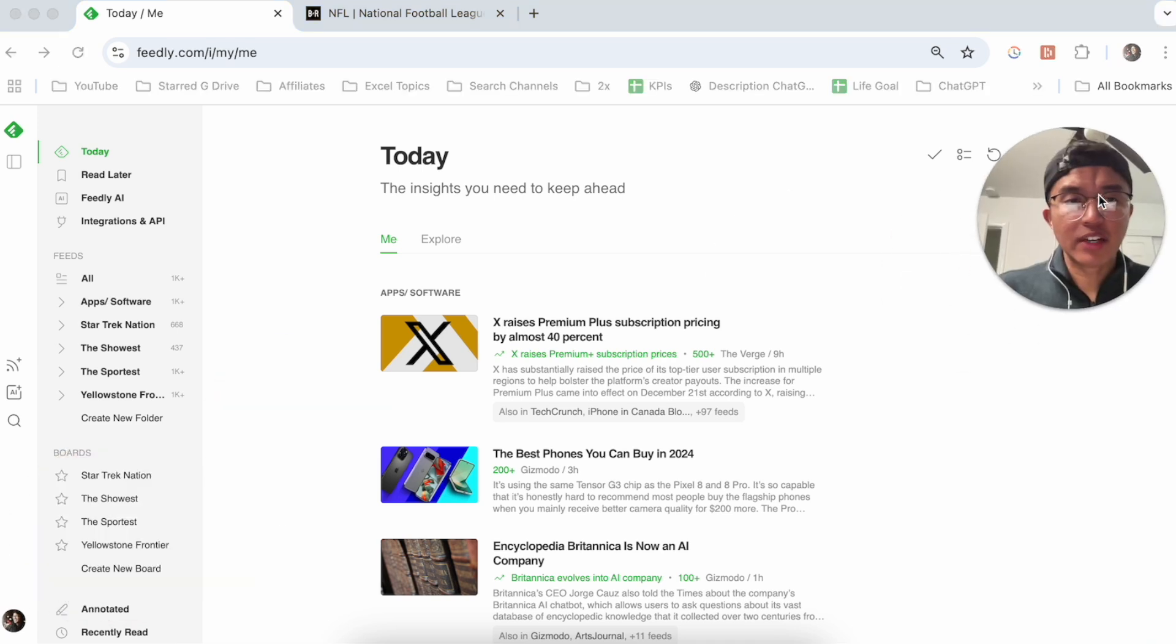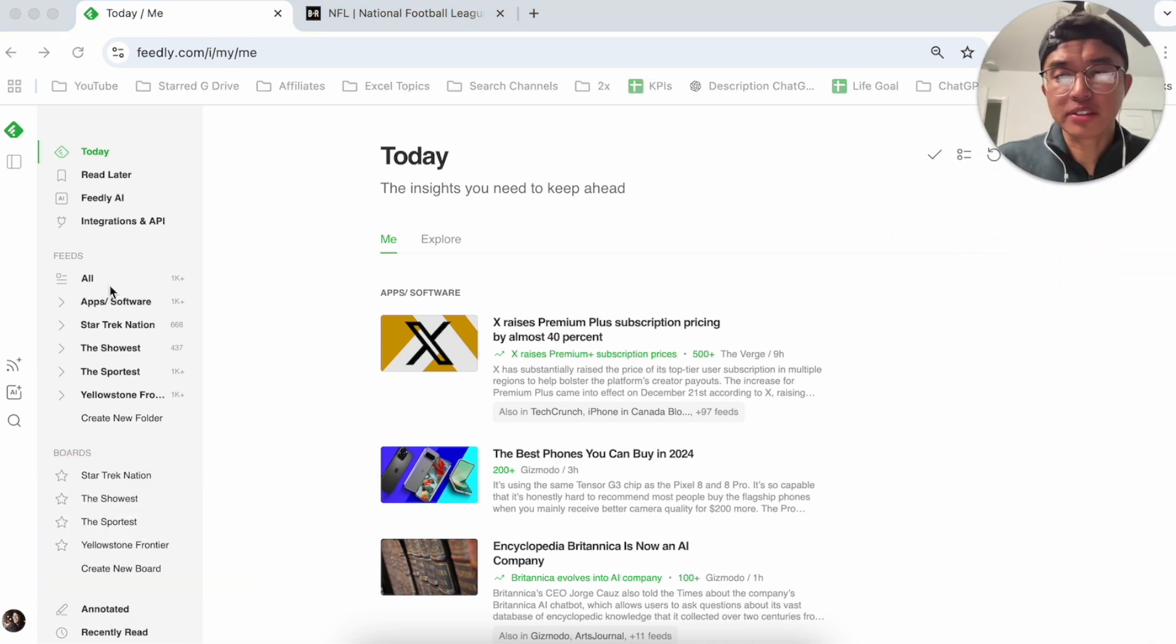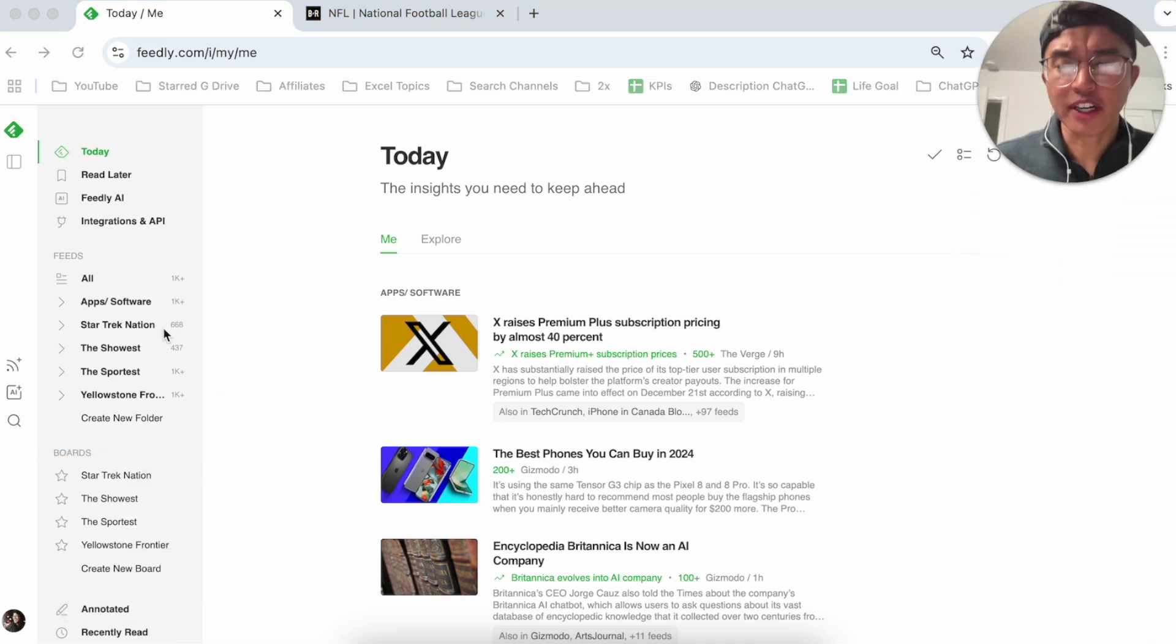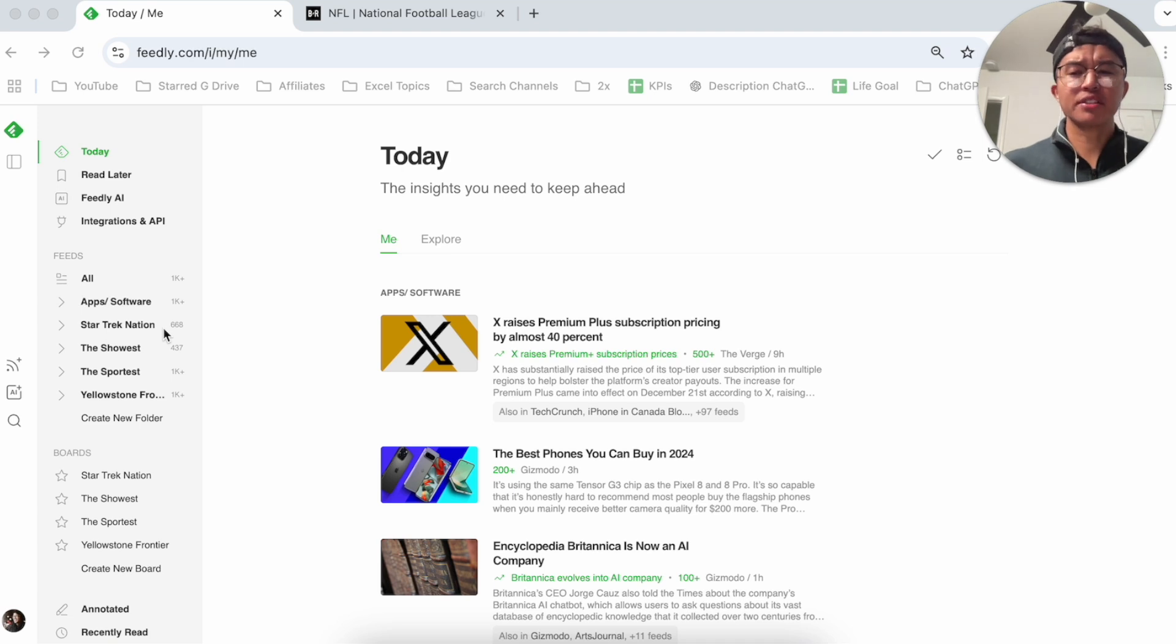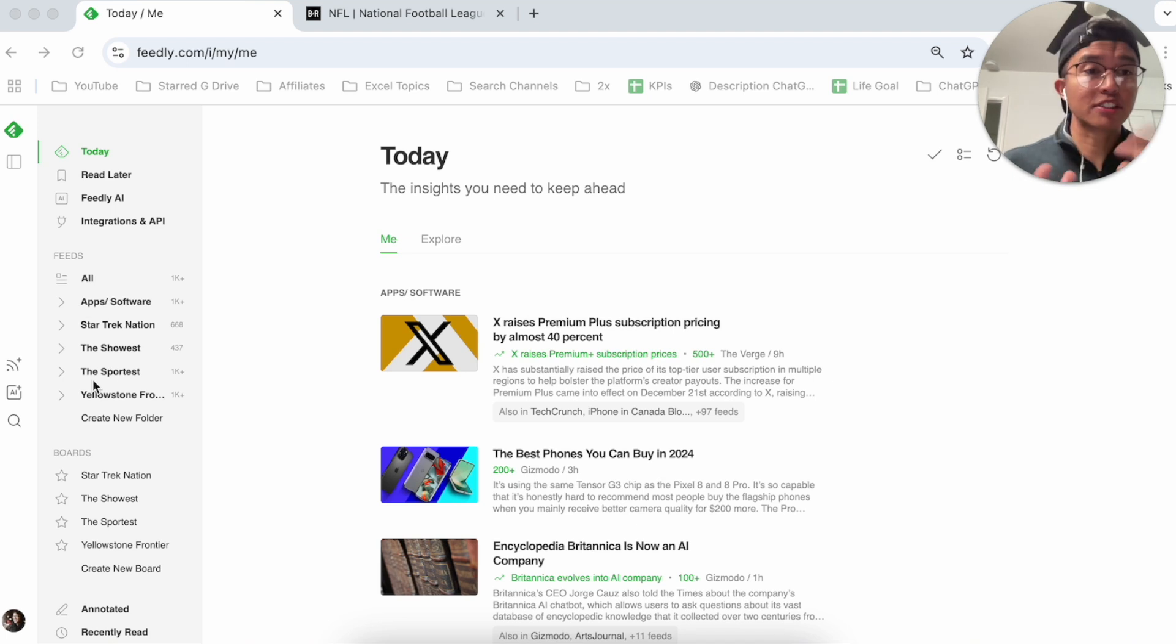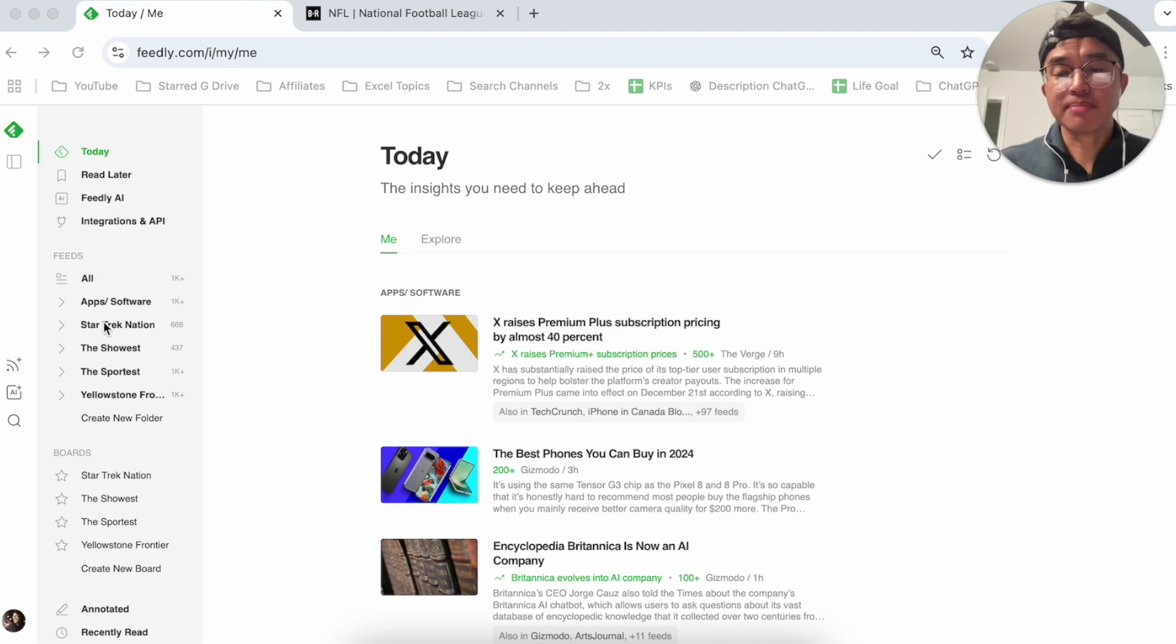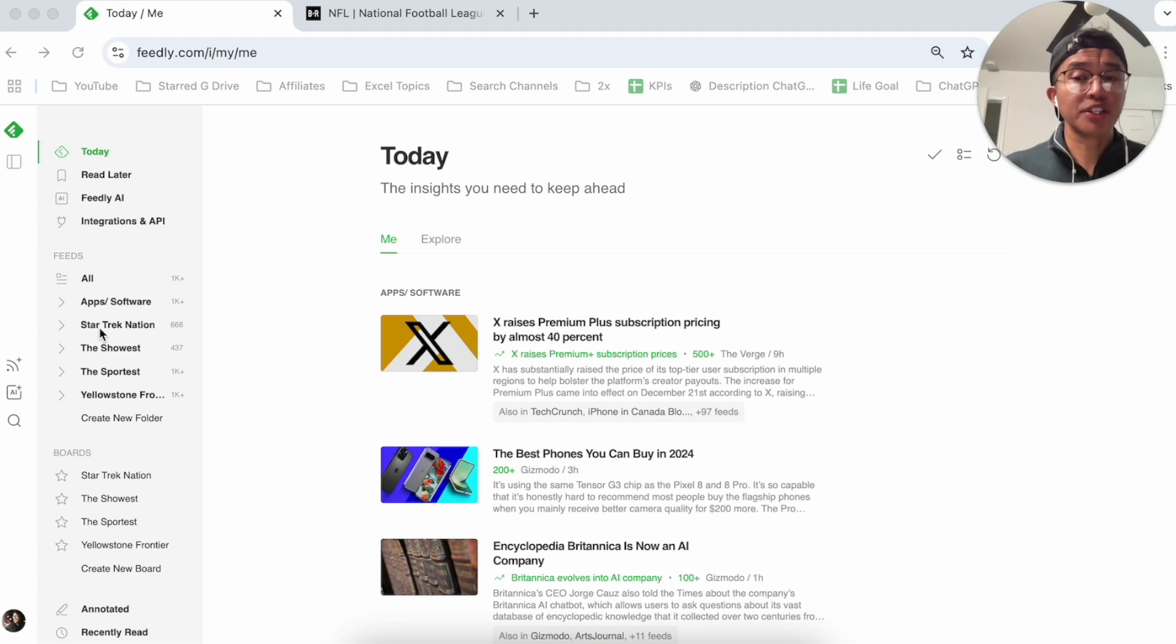I have a Feedly account and I'm on a paid plan, and this is what it looks like where I have my feeds broken up based on different genres. Sometimes I have it based on different TV shows, I have it based on apps and software, and then I have it based on sports. I would recommend organizing your feeds based on things that interest you and then categorizing them.